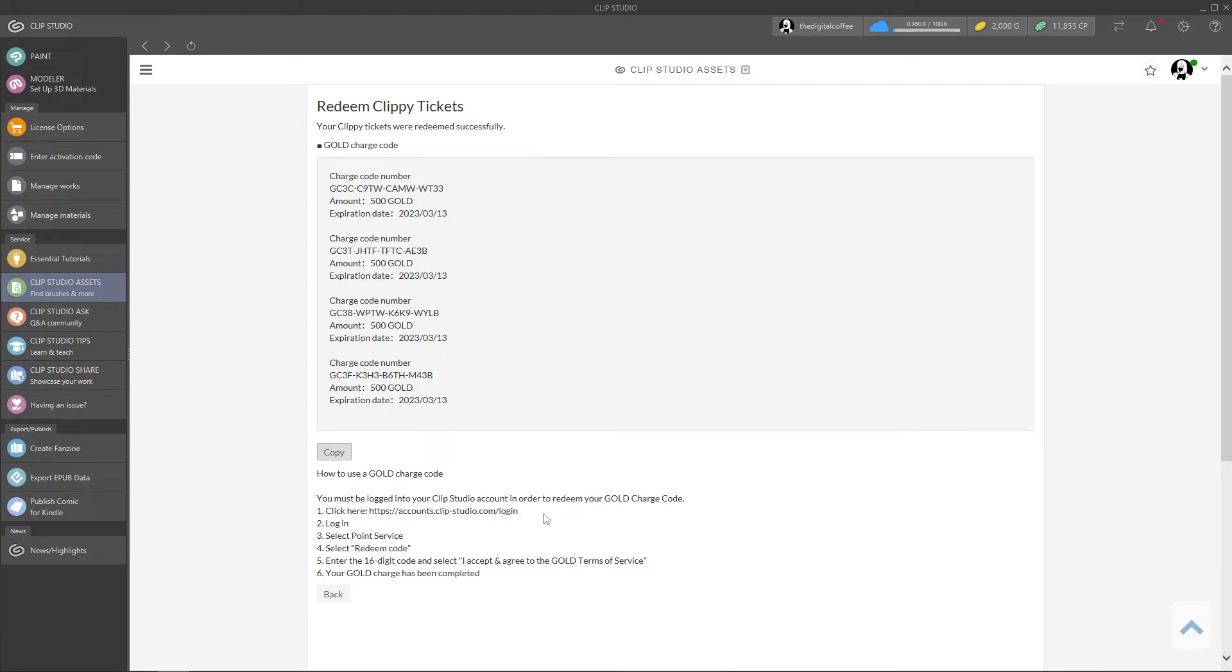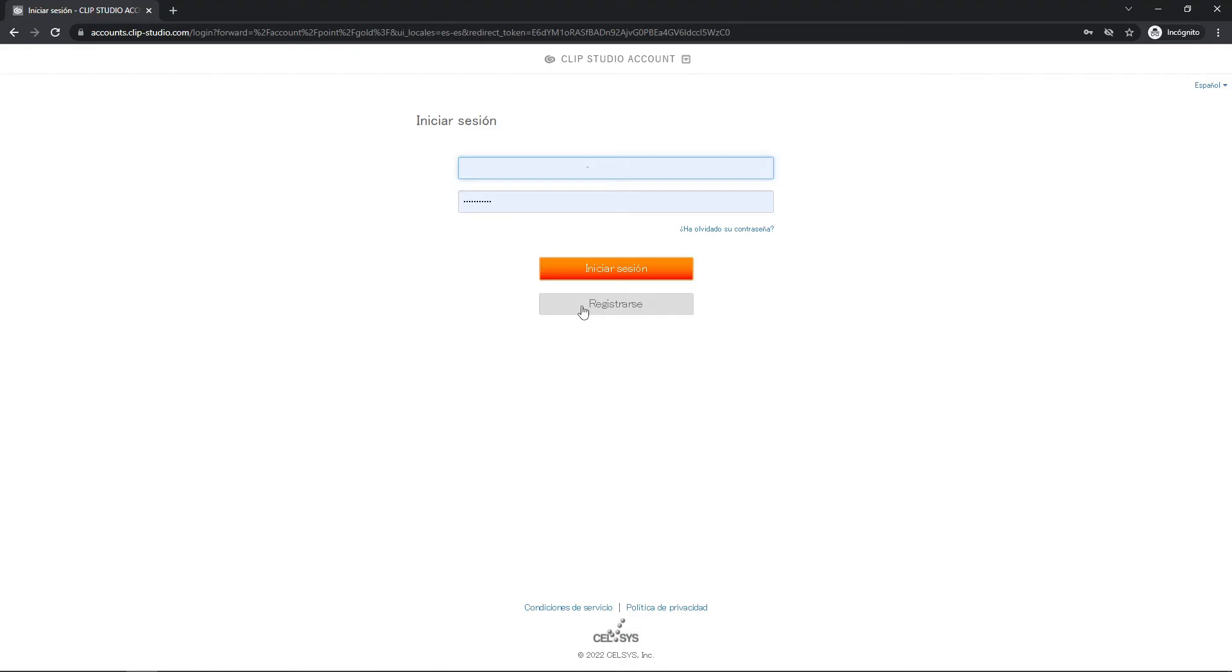By the way, you can give the code to other people to redeem. So click the link and you will be welcomed with this screen. Log in with your details.